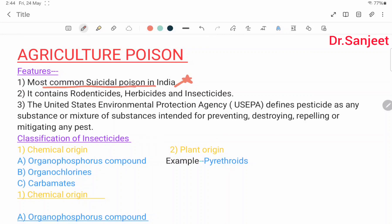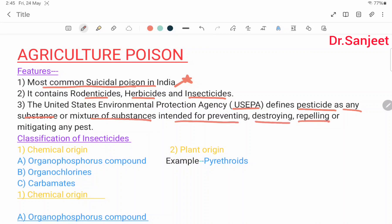Agriculture poisons include rodenticides, herbicides, and insecticides. The United States Environmental Protection Agency (US EPA) defines a pesticide as any substance or mixture of substances intended for preventing, destroying, repelling, or mitigating any pest.